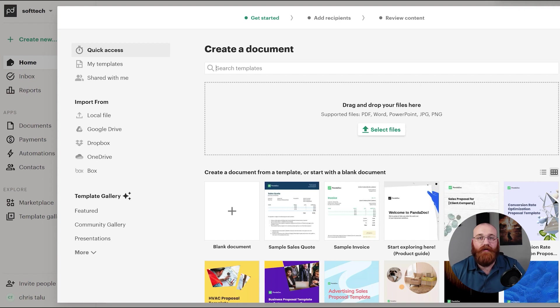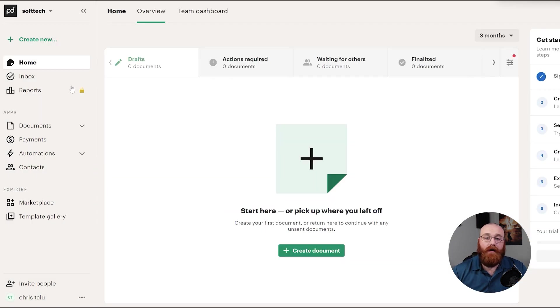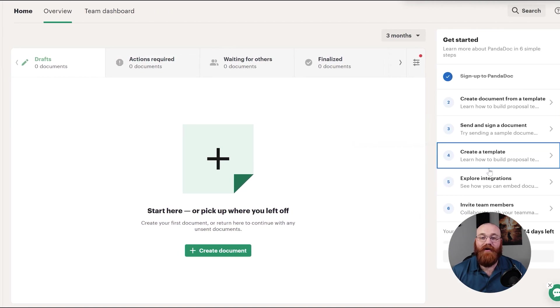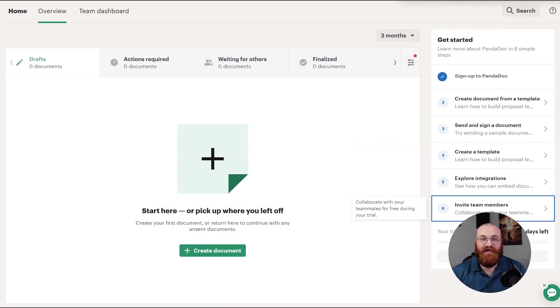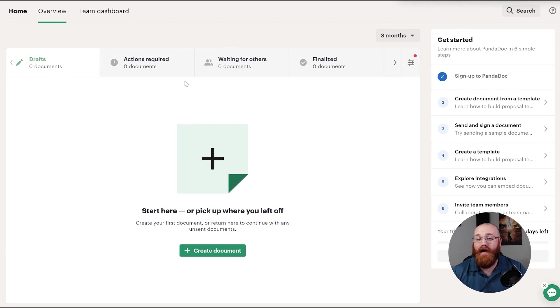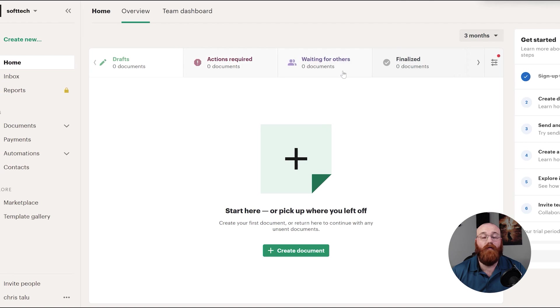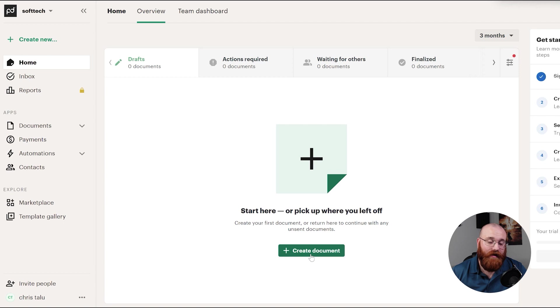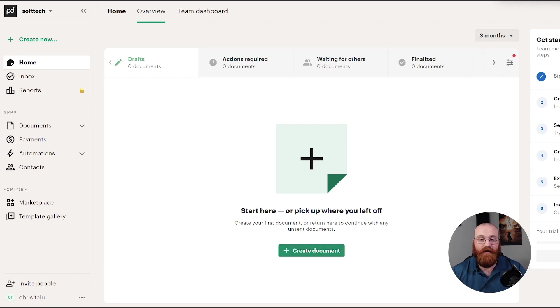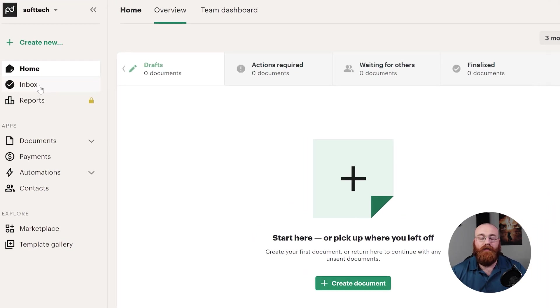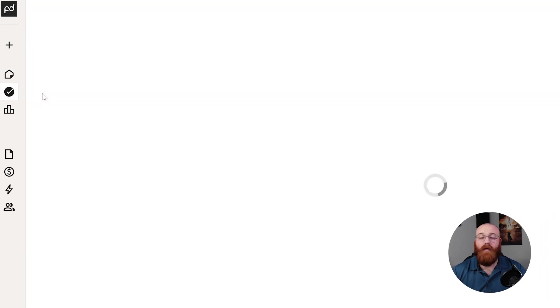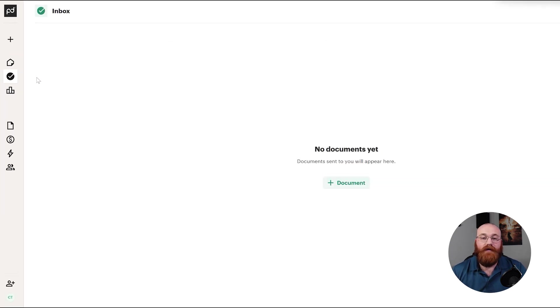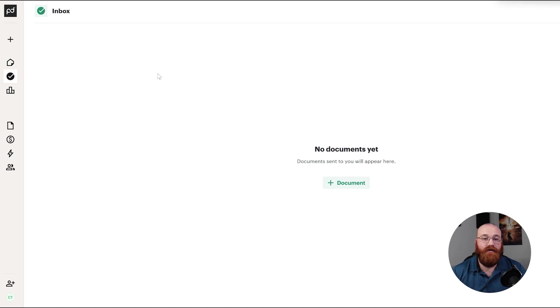The Home section is the central hub for managing your PandaDoc experience. Here, you'll find a step-by-step guide to setting up your account as well as an overview of your drafts, documents that require action, documents waiting for others, and finalized documents. You can also create new documents from this section. The Inbox is where you'll receive notifications and messages related to your documents. This is where you'll find updates on the status of your documents, such as when someone views or signs a document.